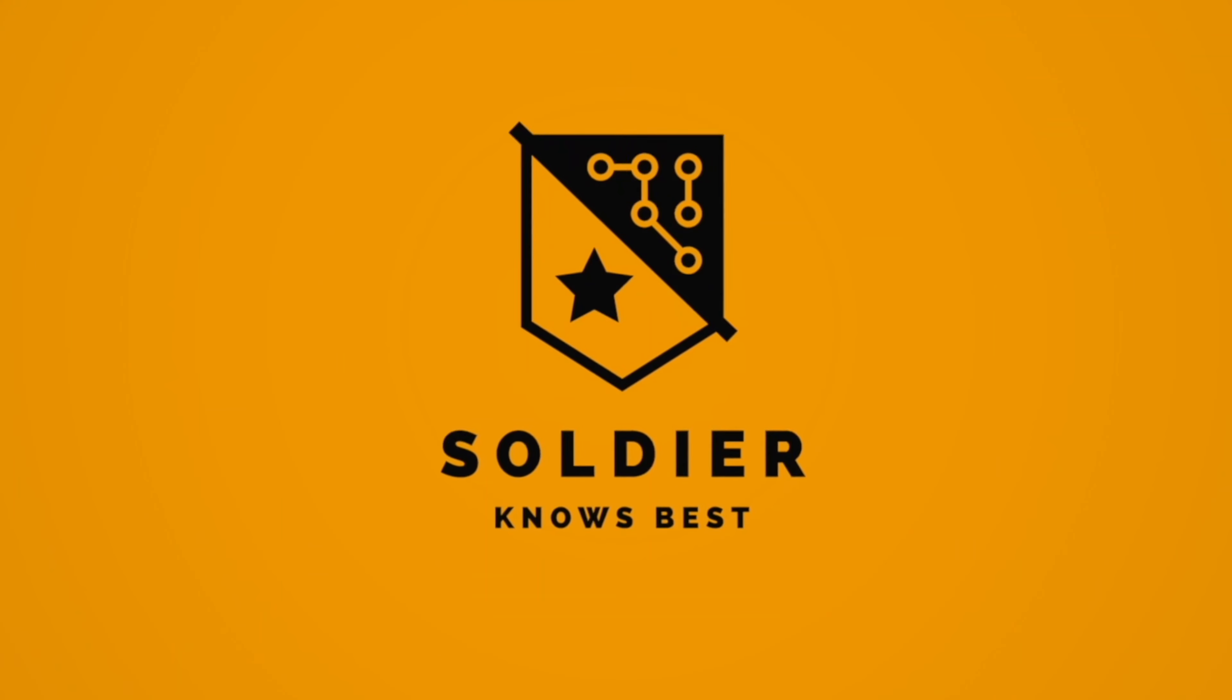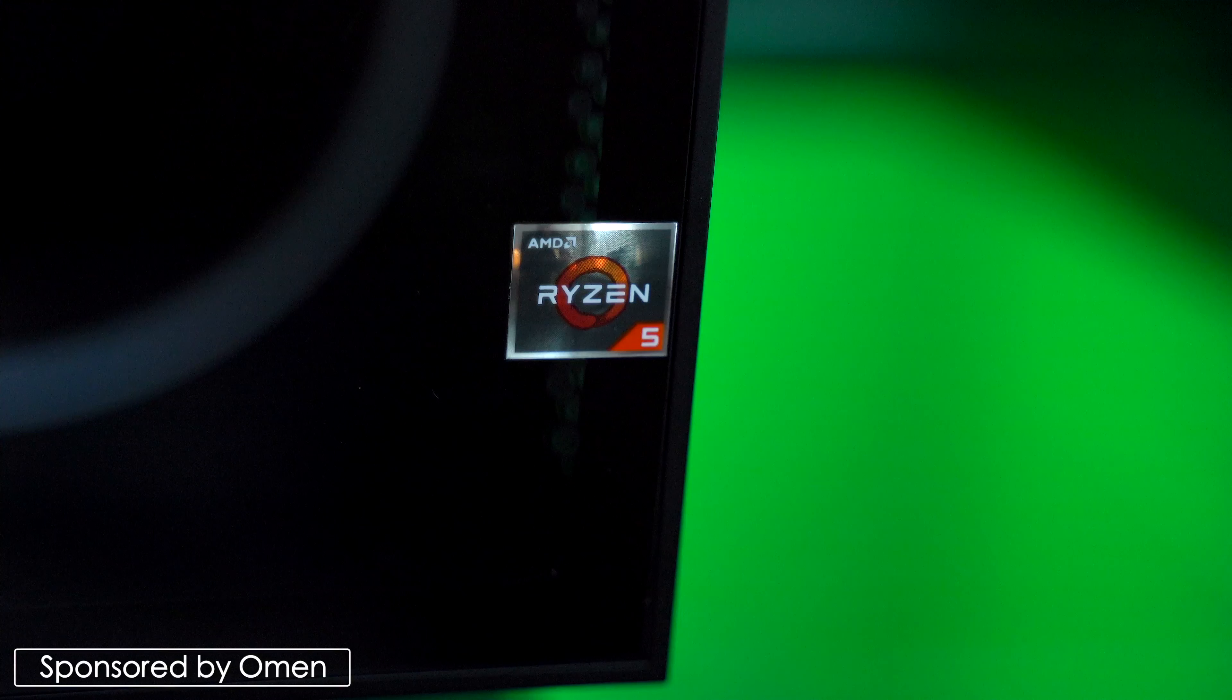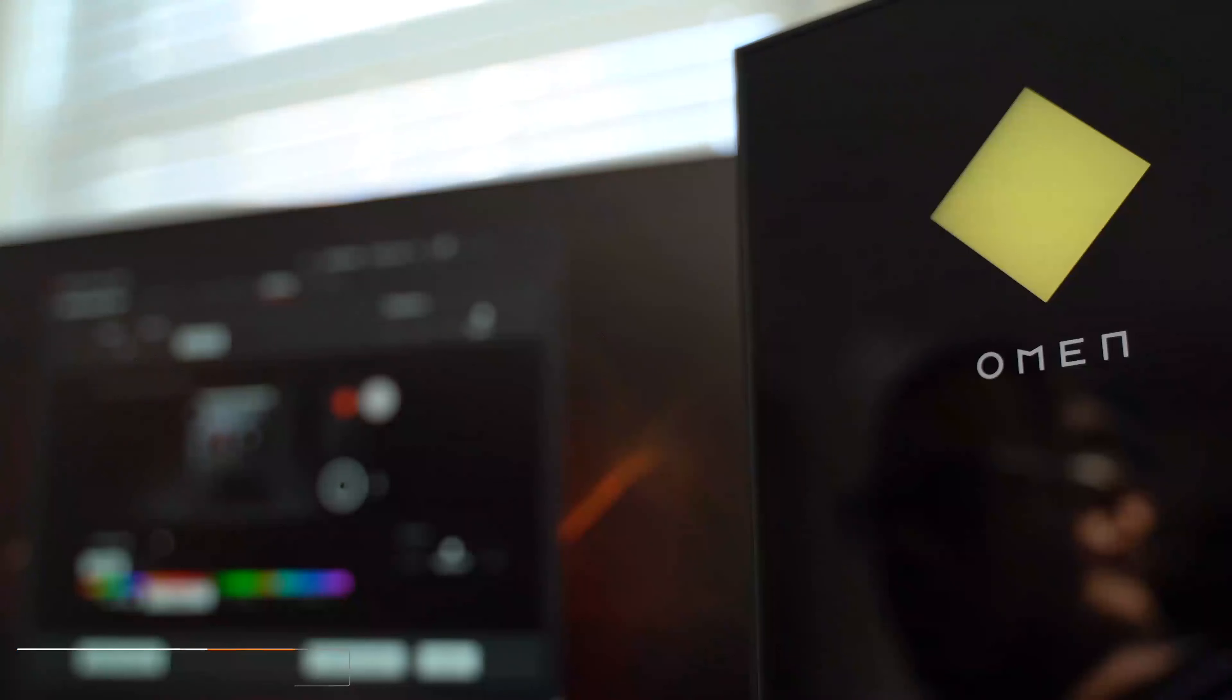Hey what's up guys, Soulja Knows Best here. So this is the new Omen and this is part of HP's gaming desktop line. Quick shout out to Omen for sending this computer over and sponsoring this video so I can give you my own opinion about it and show you what it's about.